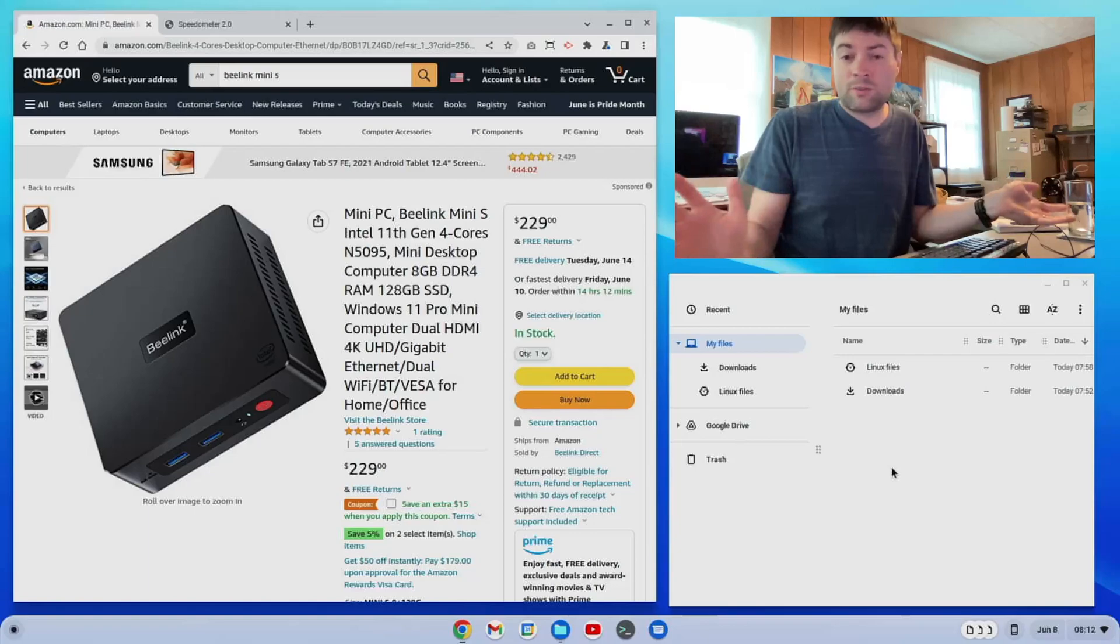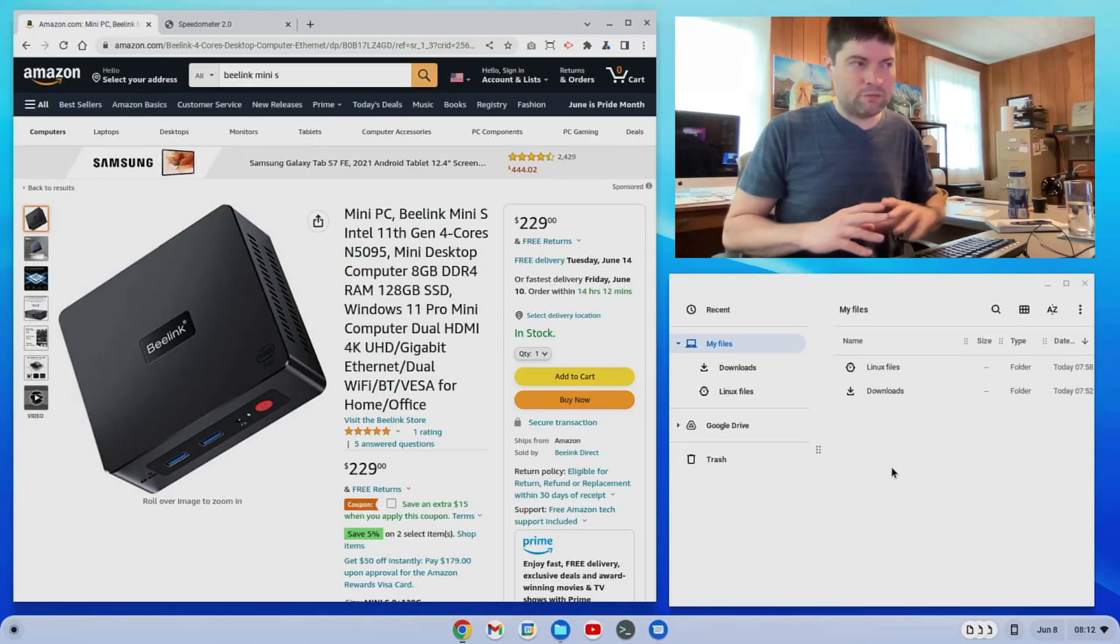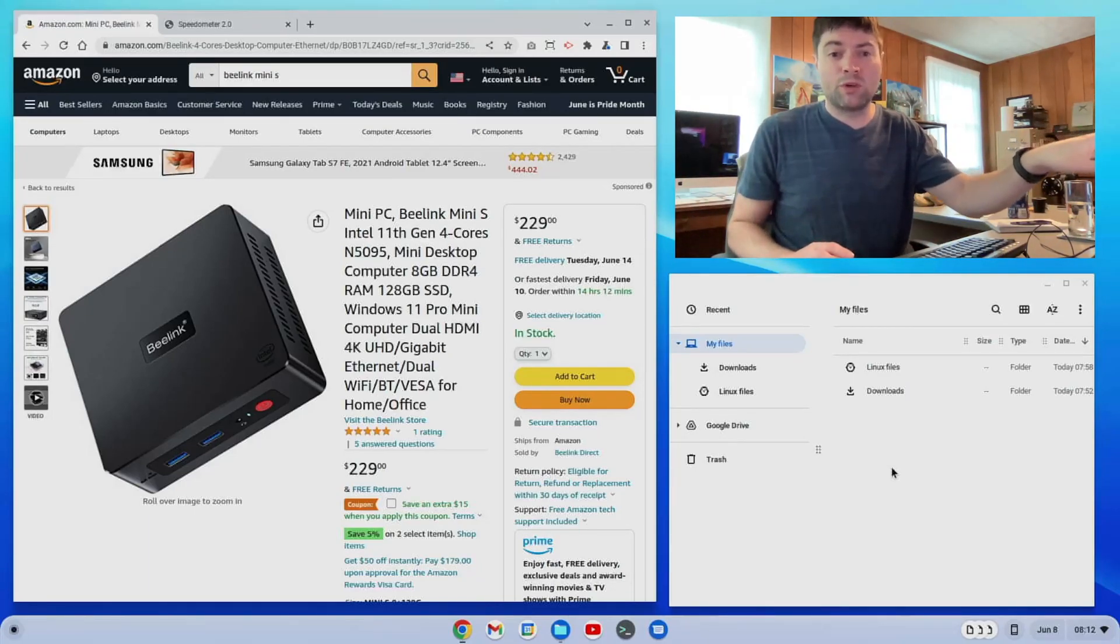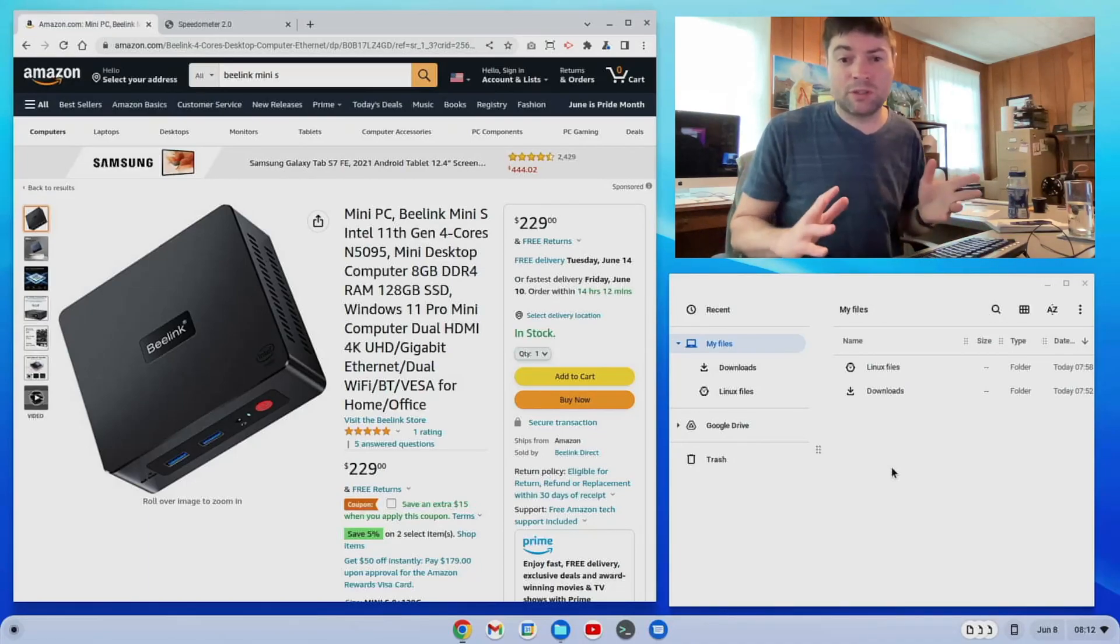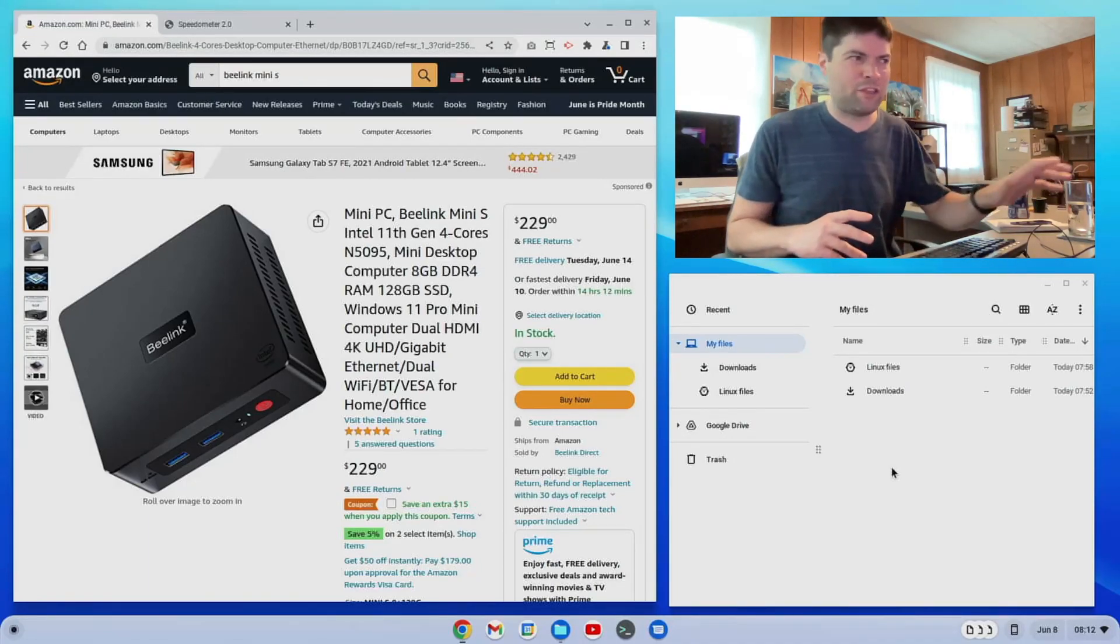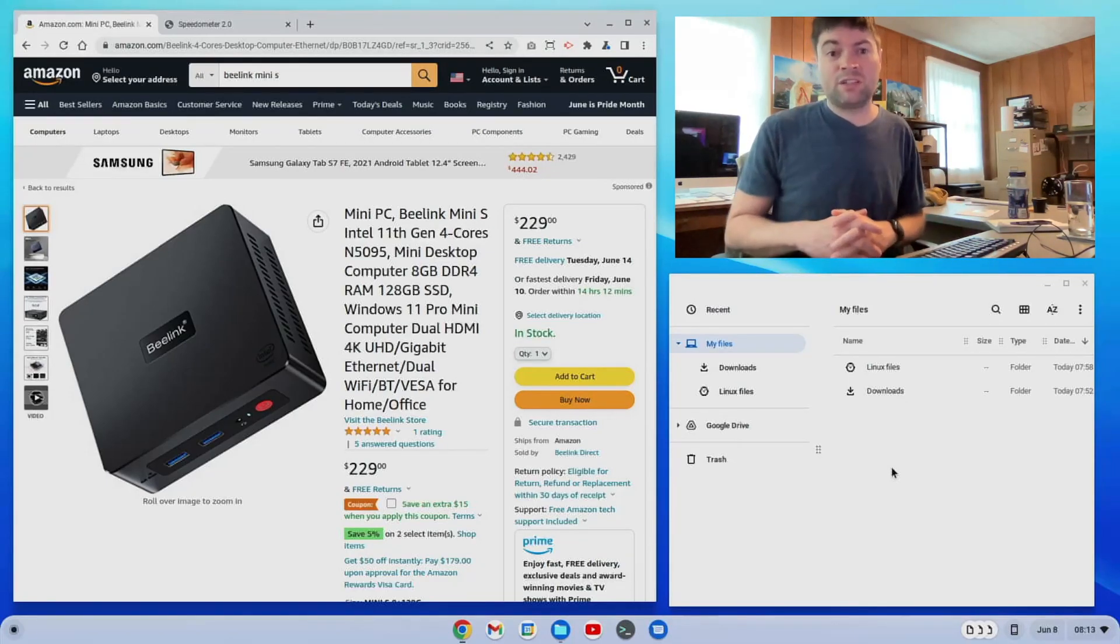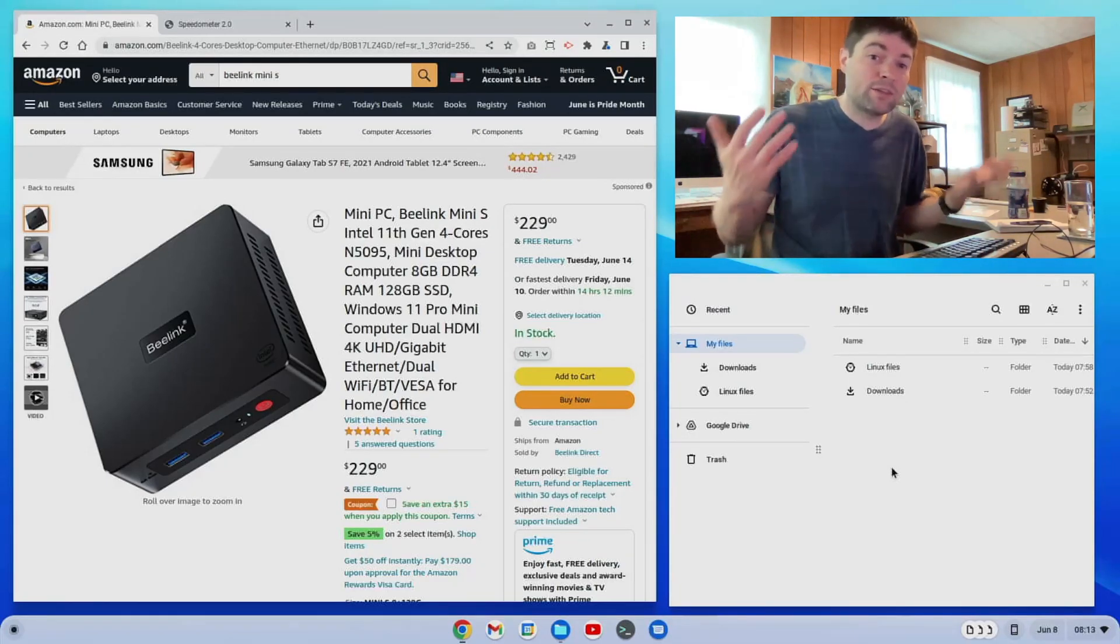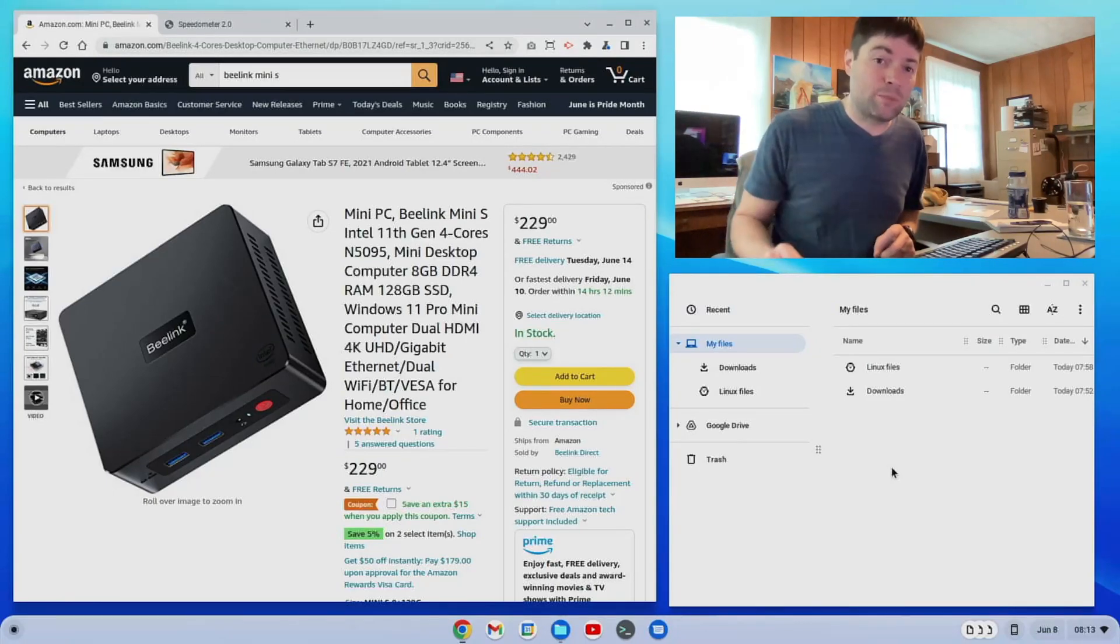Now, there are some other things I have to be real about. For this price, for not too much more, you could probably get a laptop with similar or better specs. Like, I think you could probably get a Core i3 laptop in the $300 to $400 range and obviously that comes with a screen and that's something you can take with you. So that is something to think about.